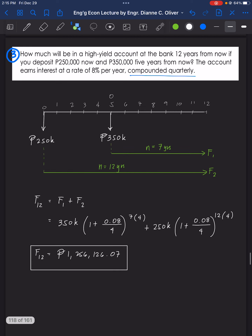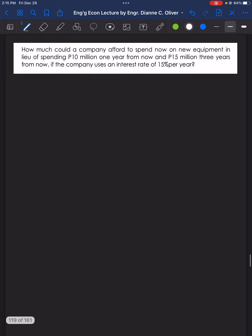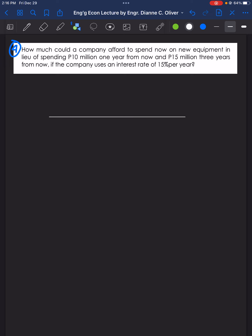That's the answer for problem number 3. Now for the last example, problem number 4: How much could a company afford to spend now on new equipment in lieu of spending 10 million pesos one year from now and 15 million pesos three years from now, if the company uses an interest rate of 15% per year? The first payment is one year from now and the second is three years from now.